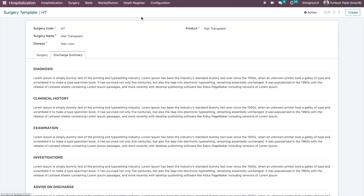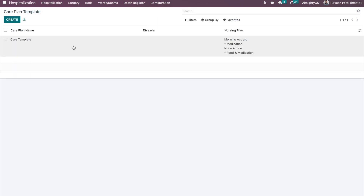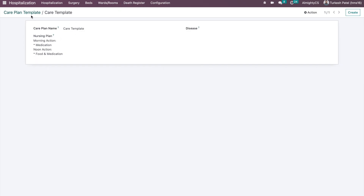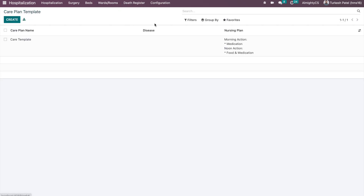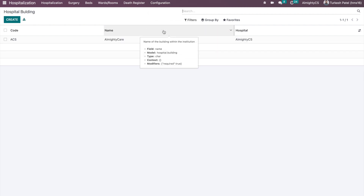Similarly, we have care plan templates. You can define different care plan templates, and based on these templates, you can configure them on the hospitalization record so that related information can be shared with relevant users. Next, we have a hospital buildings and operation theaters menu.